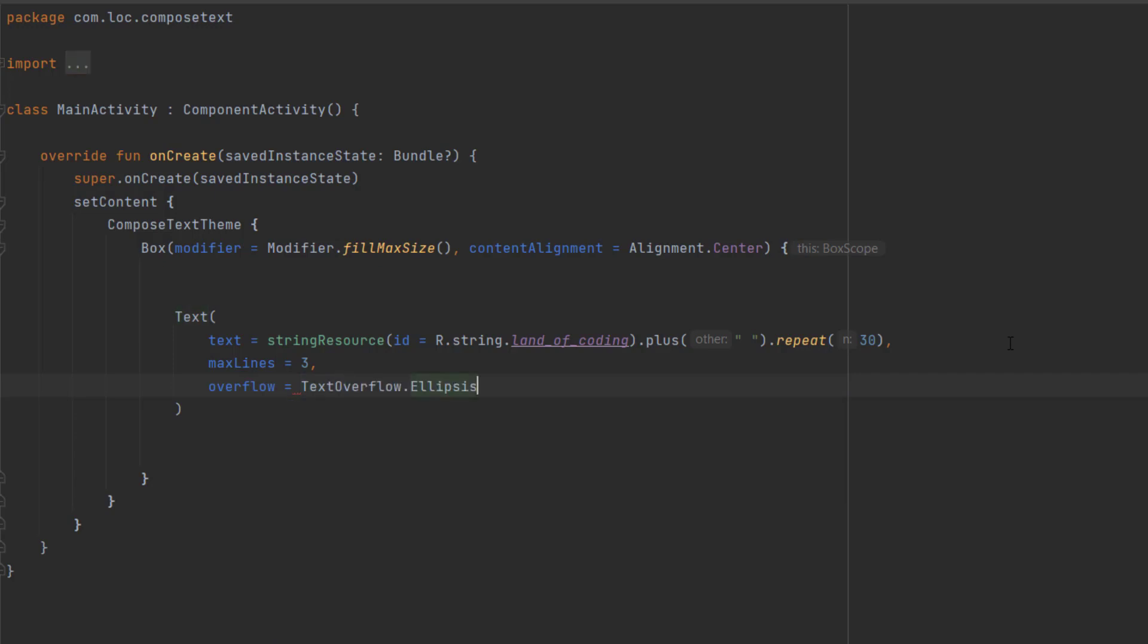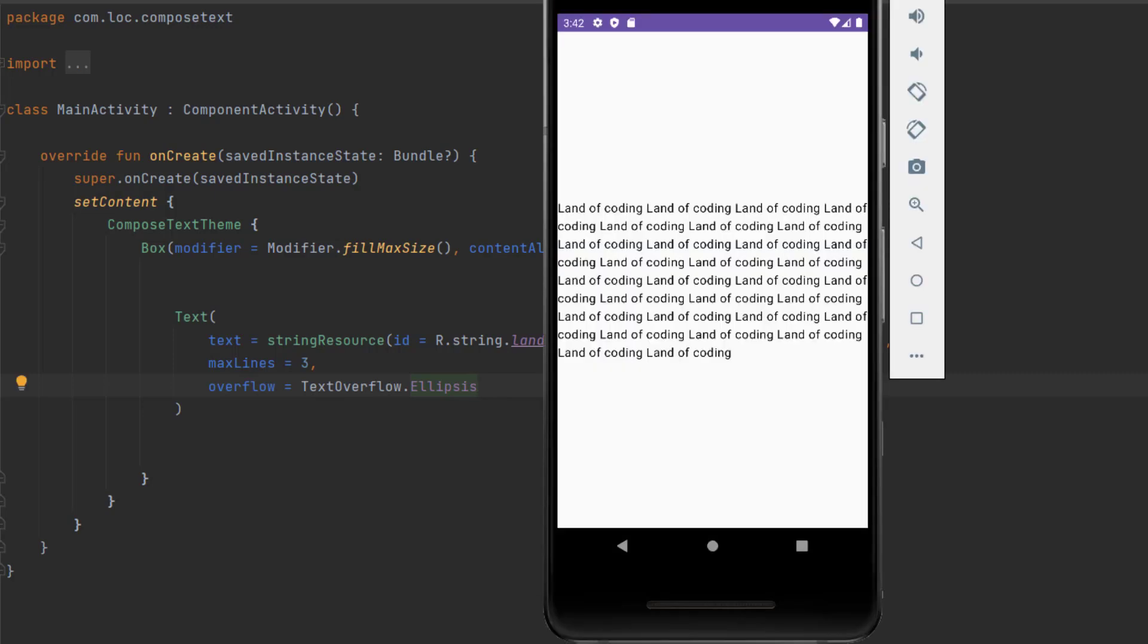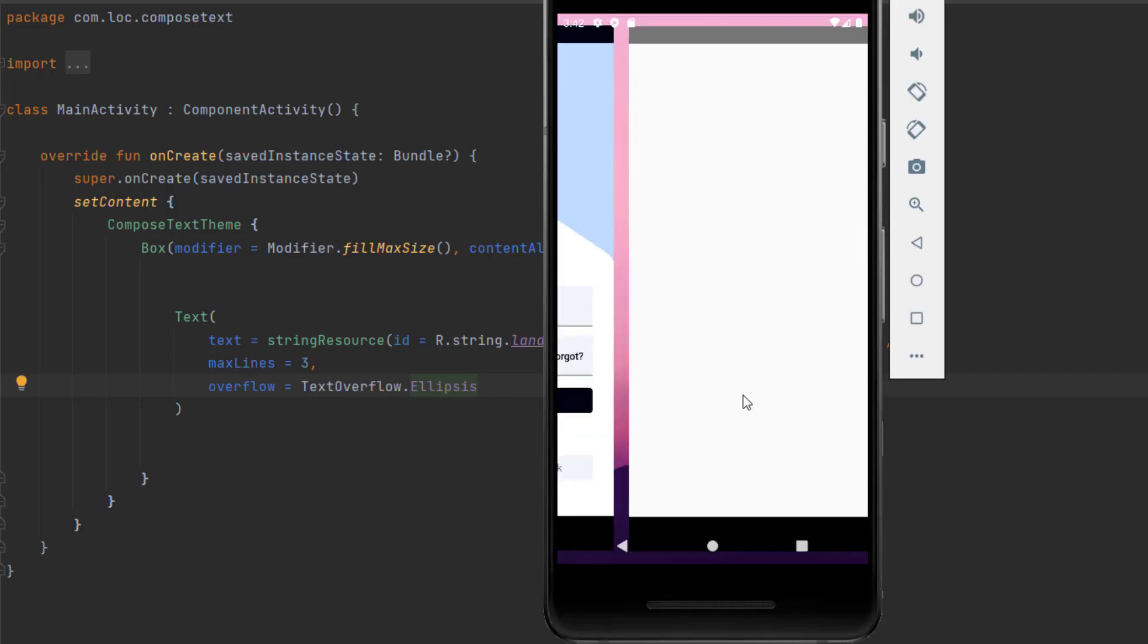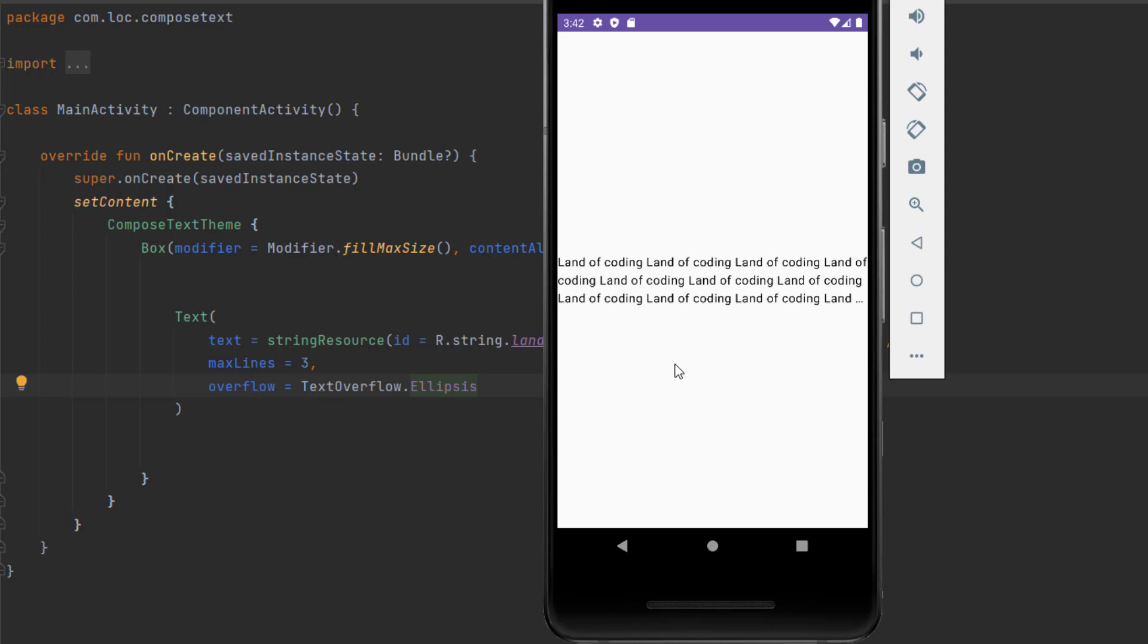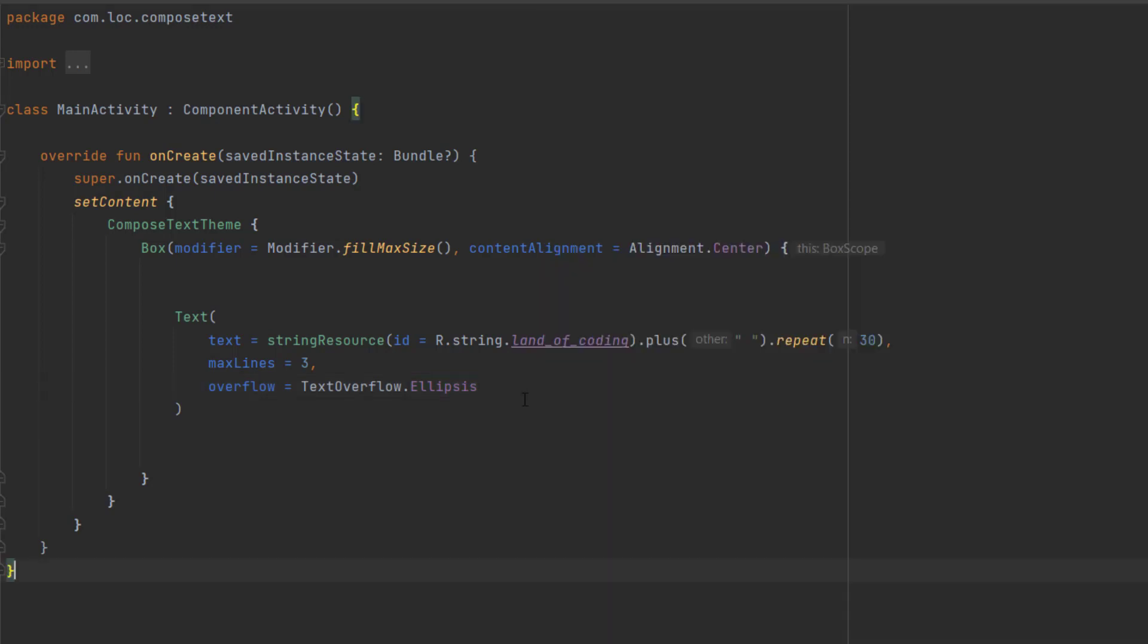Now if we launch the app, you'll notice that we only have three lines with ellipses at the end because we have an overflow text. As you can see, these are the ellipses and we only showed three lines.